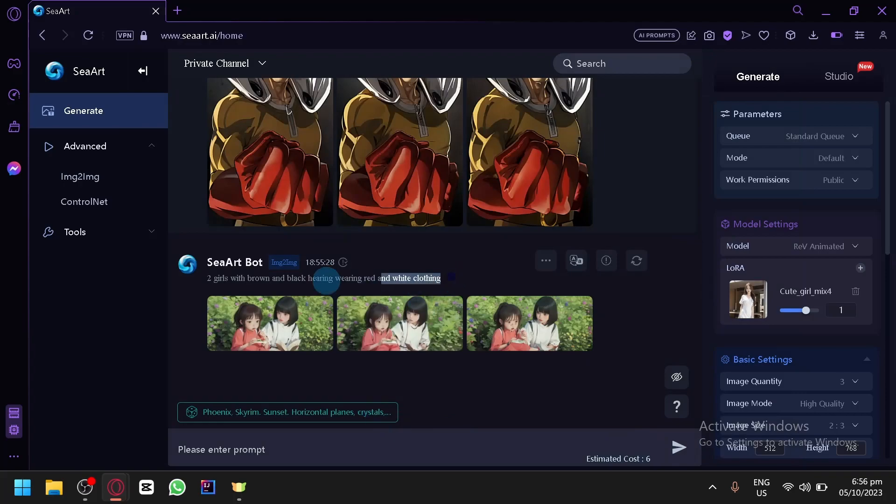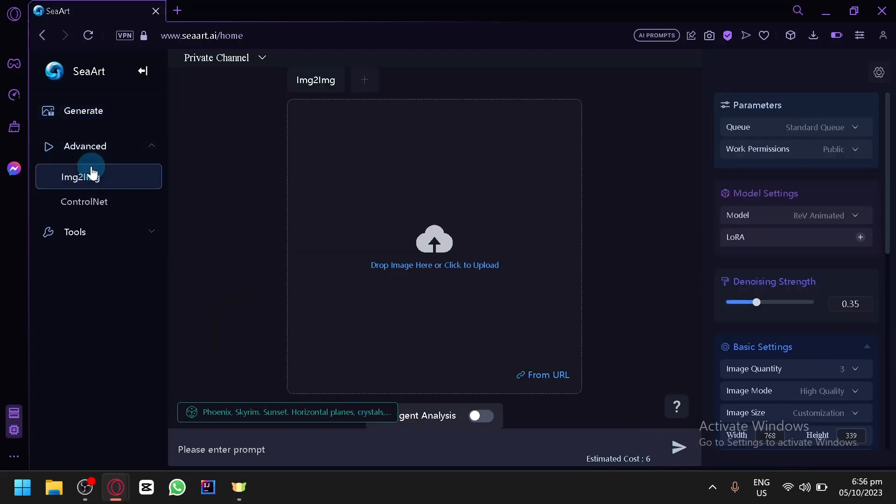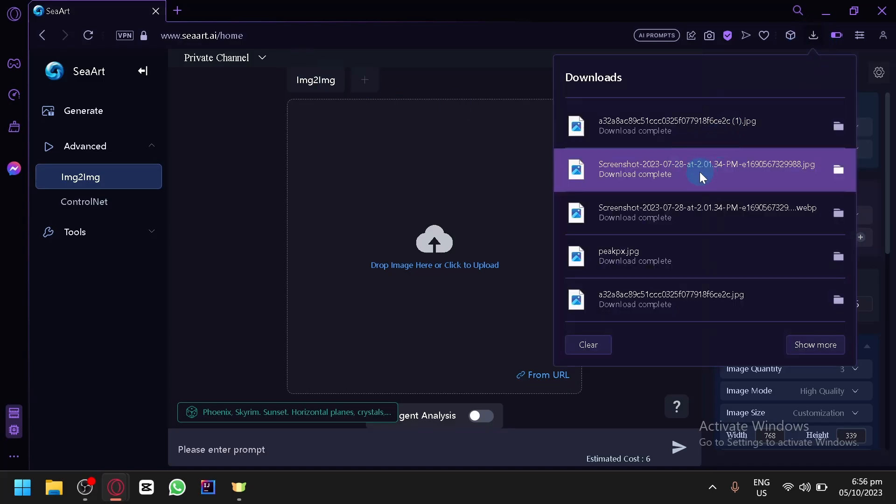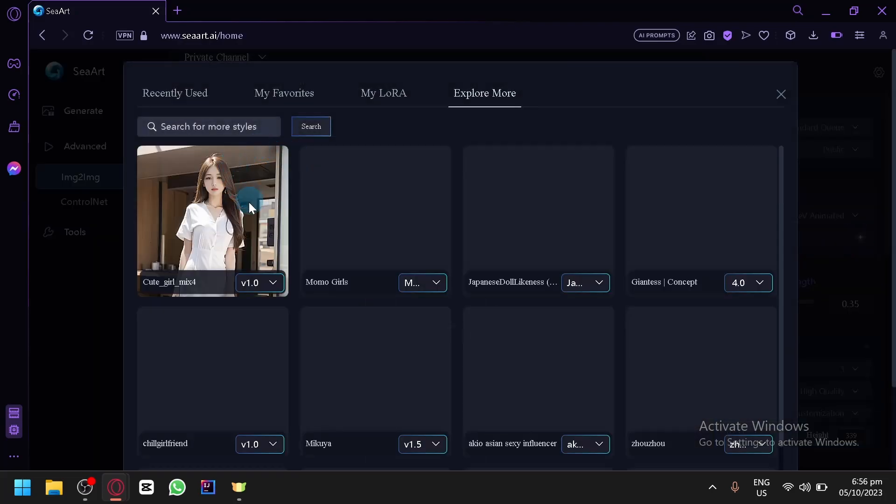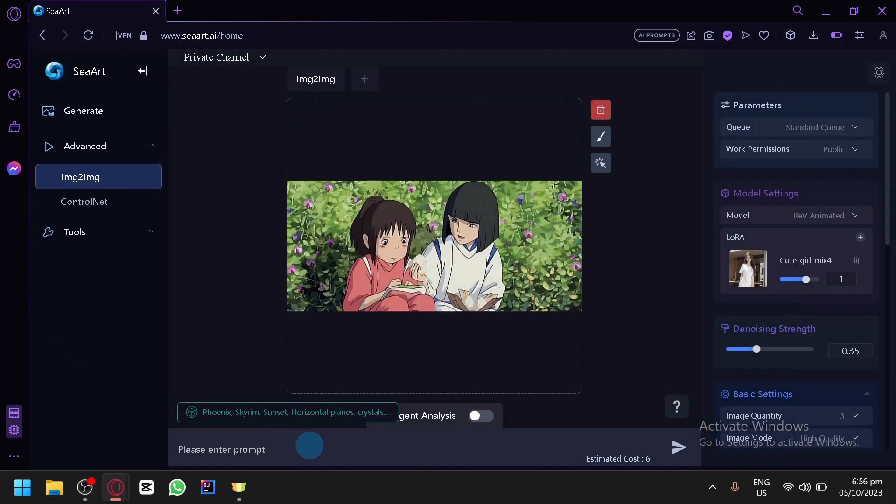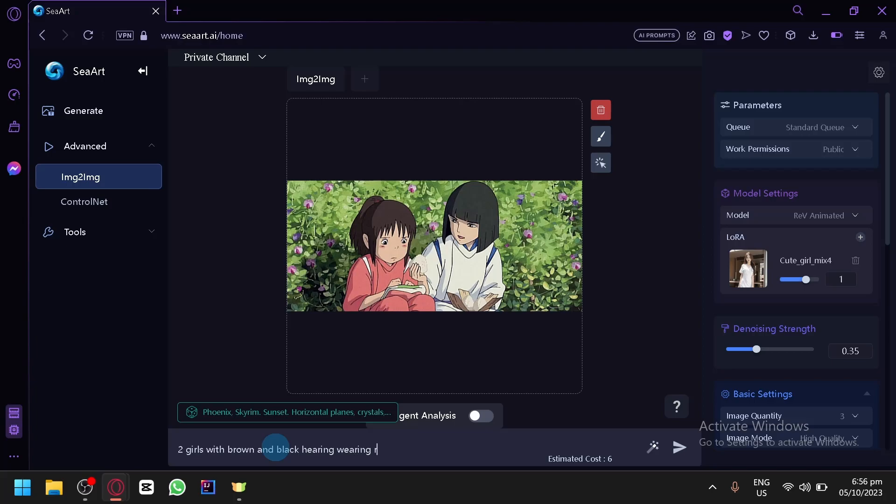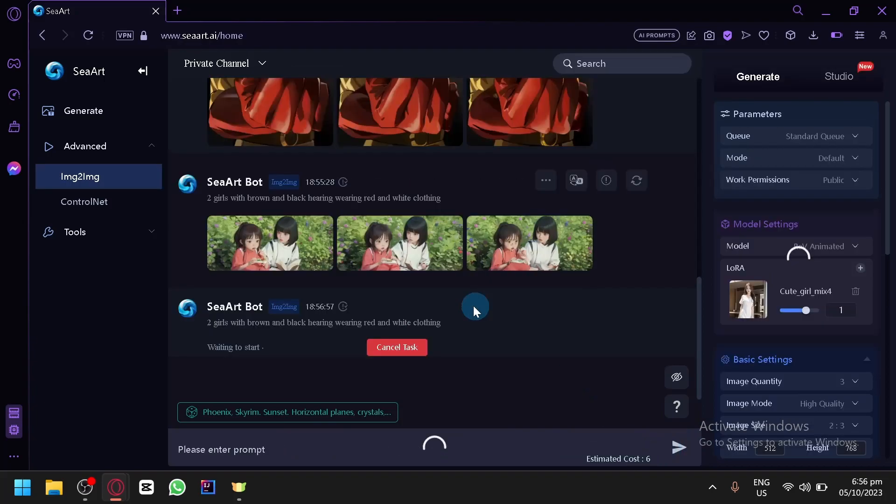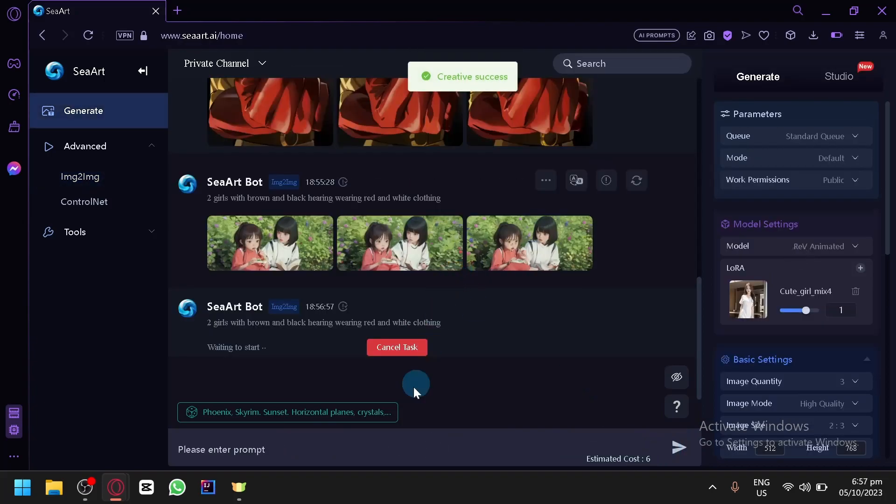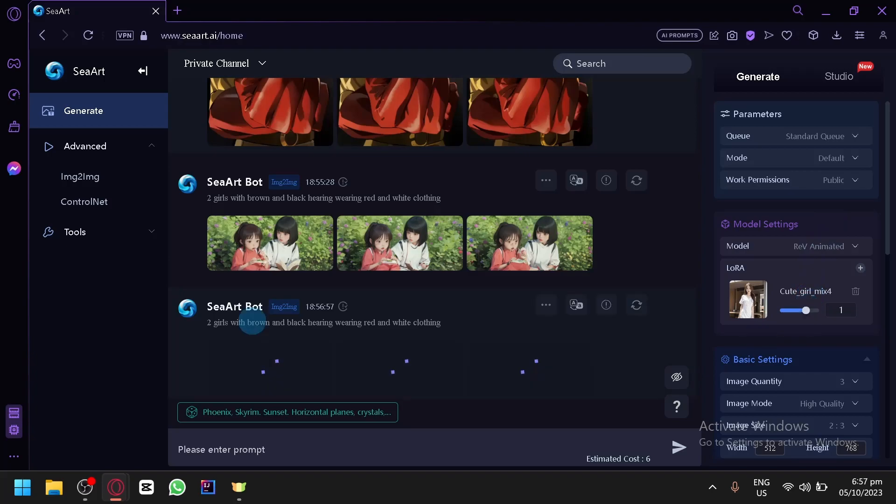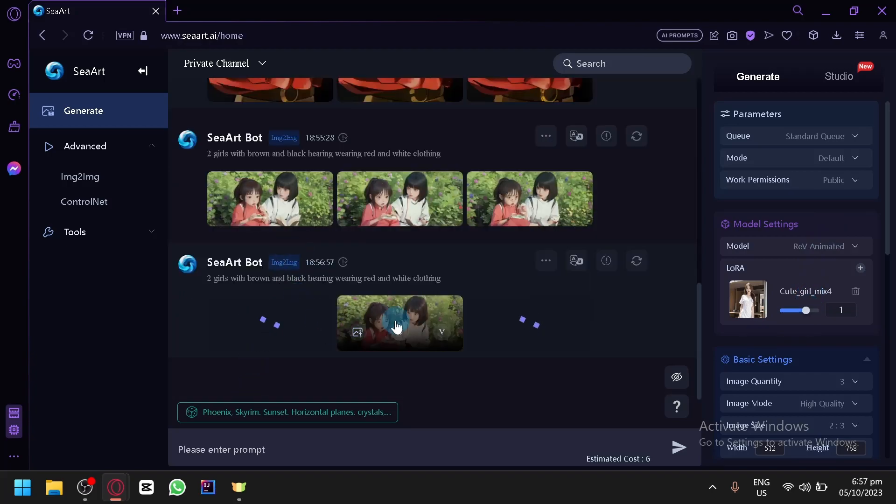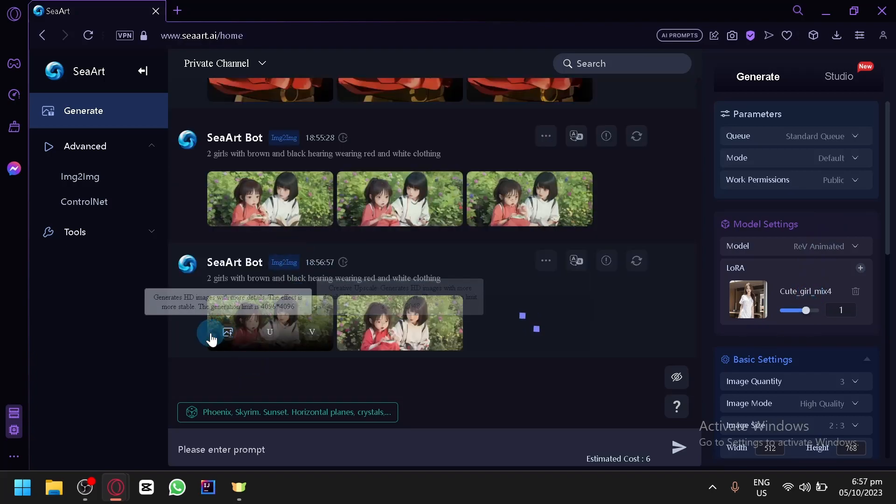Then generate again. I'm going to copy our prompt. Or let's go back to our Image to Image over here. Upload it again. Then let's add our LoRa. Then simply say two girls with brown and black hair wearing red and white clothing. Then simply generate. And let's see the output this time with a LoRa that we have over here.